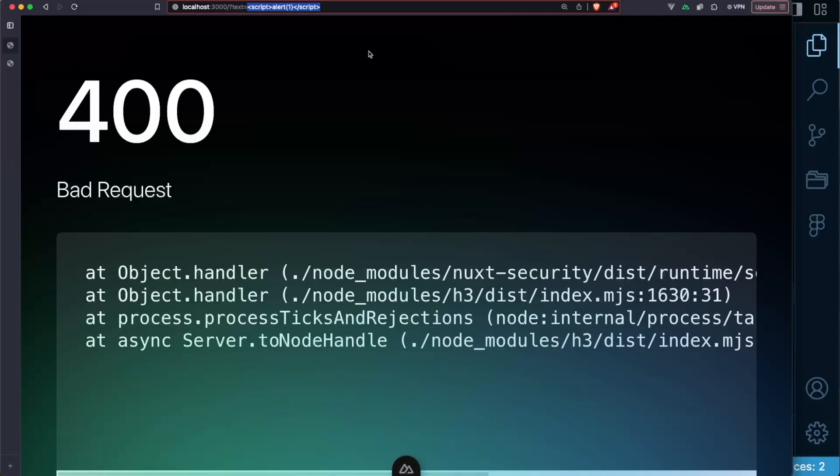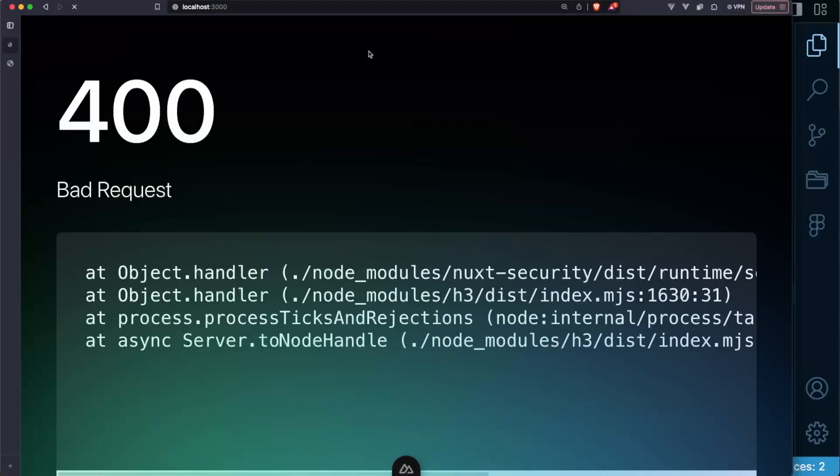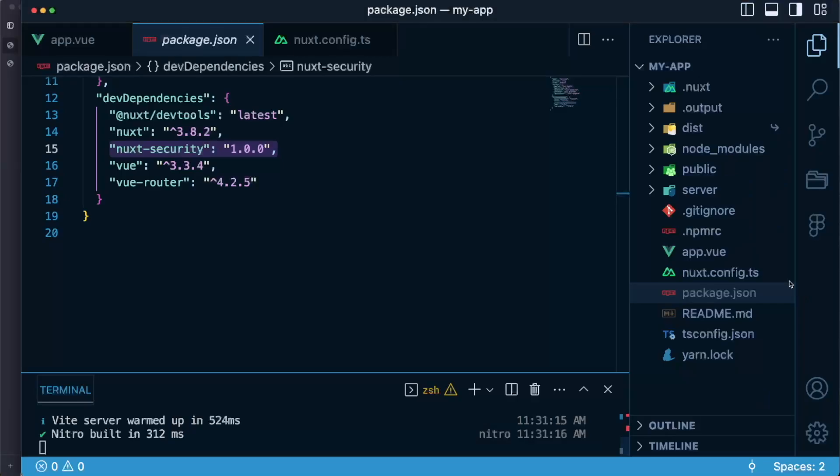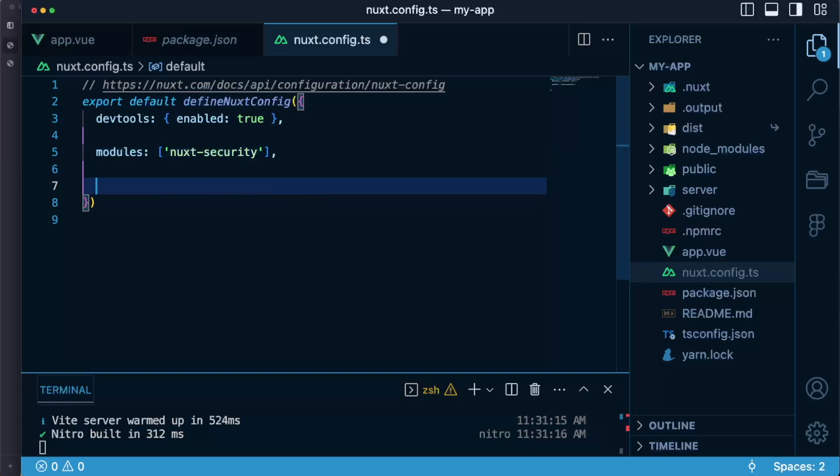Let's take a look at the example of rate limiting but in order to see how it works under the hood what I will need to do is I will need to go to the code and to the nuxt.config.ts file and in here I would need to change the configuration of rate limiter because by default in order to trigger rate limiting I would need to send more than 150 requests to my application.